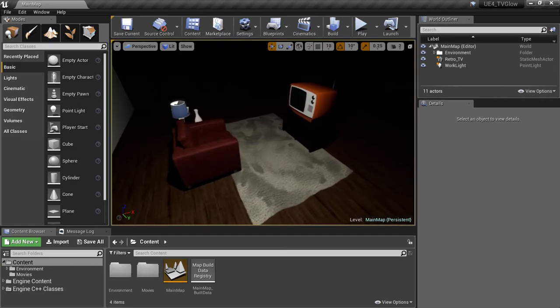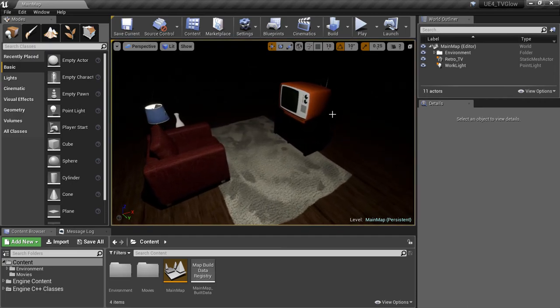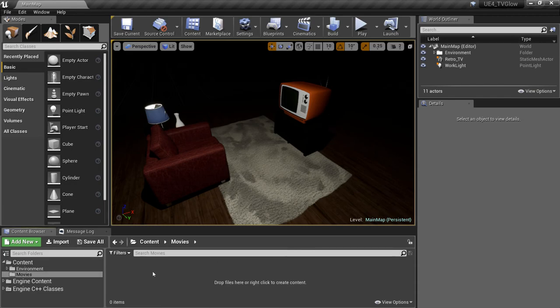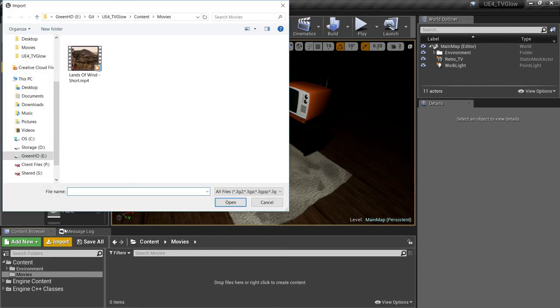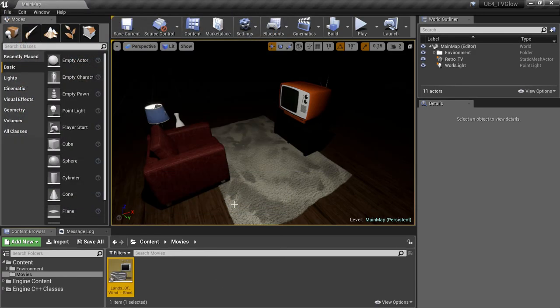The first thing we need to do is get a video playing in our scene. So I'm going to import a video file into this movies folder that I've already created in my content browser. Epic recommends that you store video files in a special folder called Movies under your content folder. This way it will be picked up by all platforms. So we've imported our movie and that's all we have to do there.